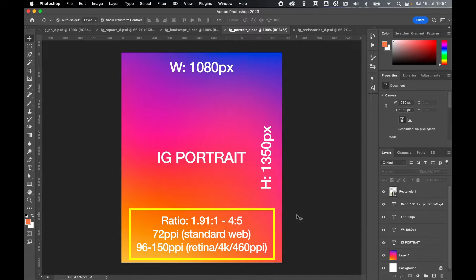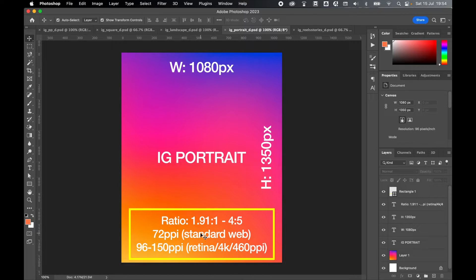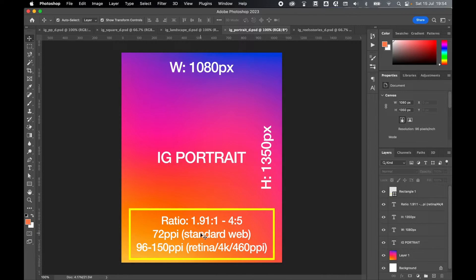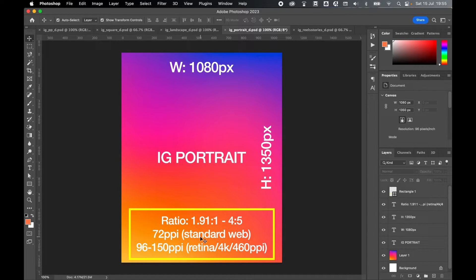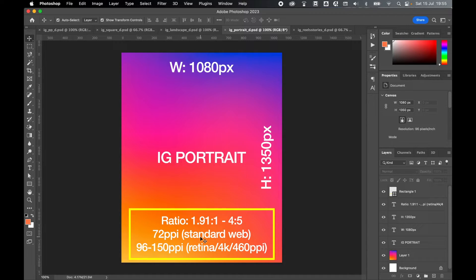As mentioned earlier in the video, I'm going to quickly talk about the PPI and why it's something you need to consider. So historically, 72 PPI is the standard that was set for web artwork. This gives you a good quality of image while keeping the file size down.